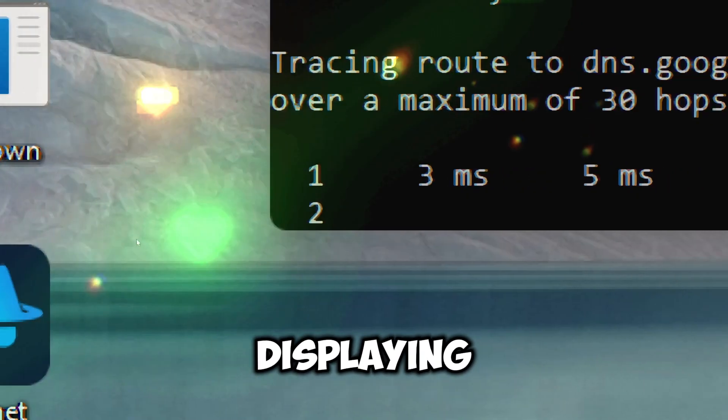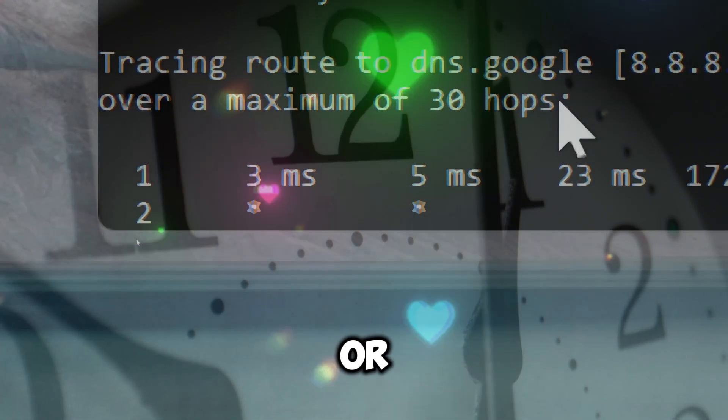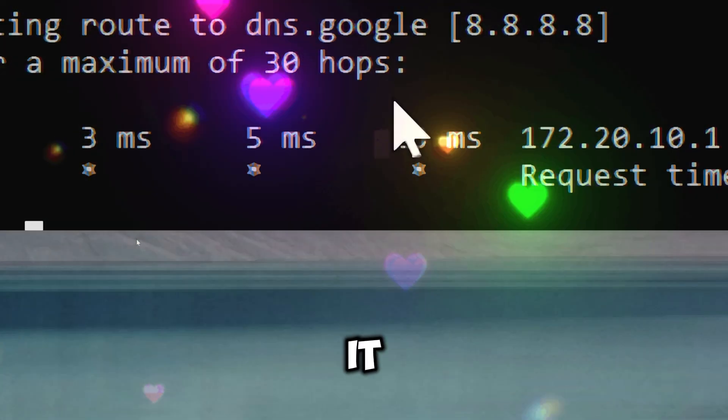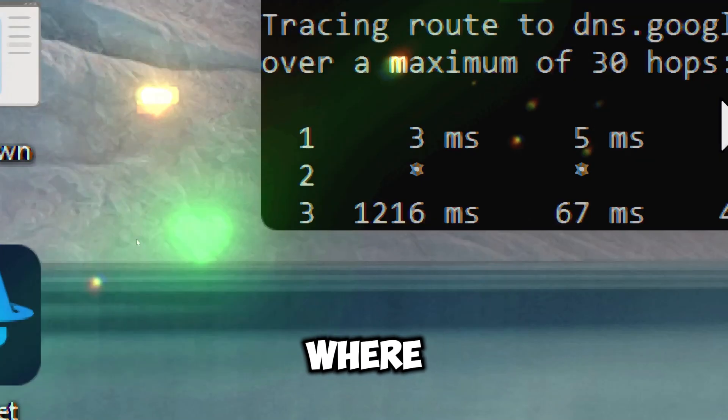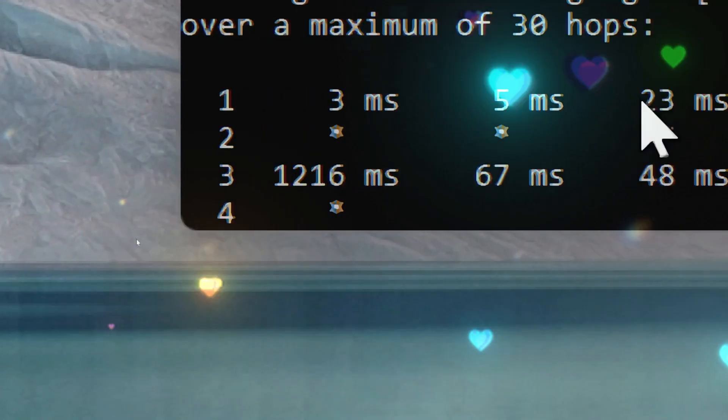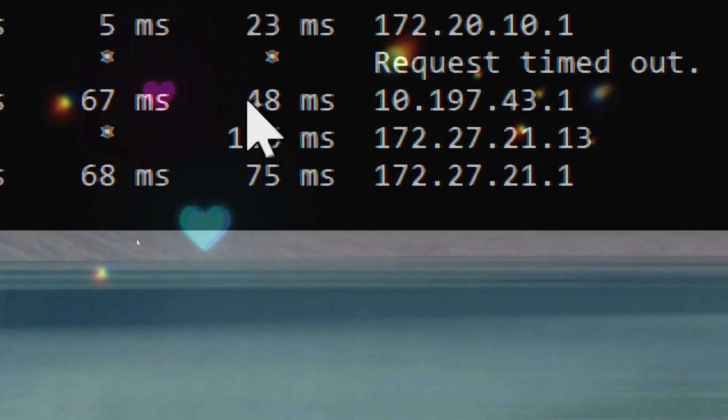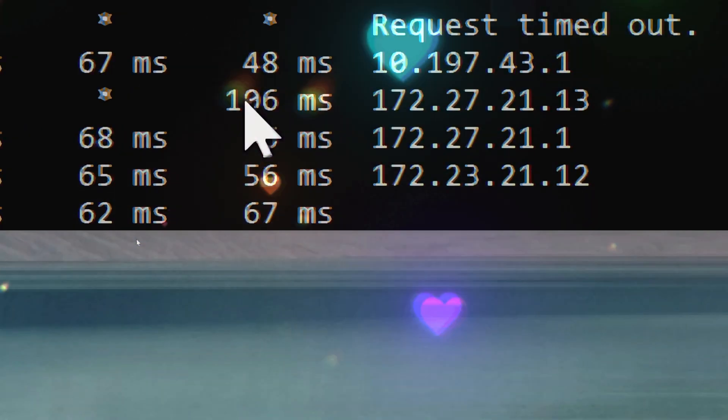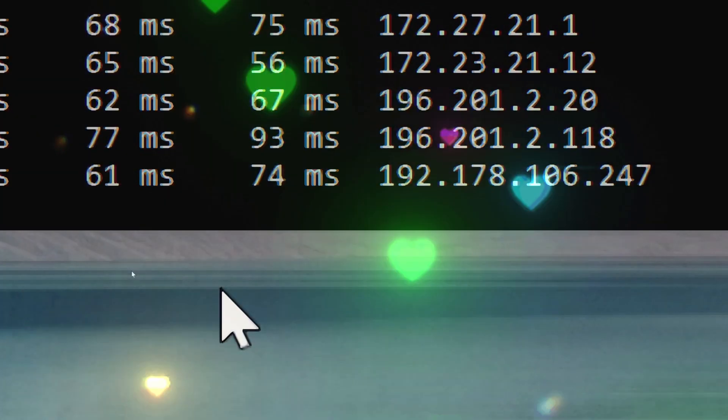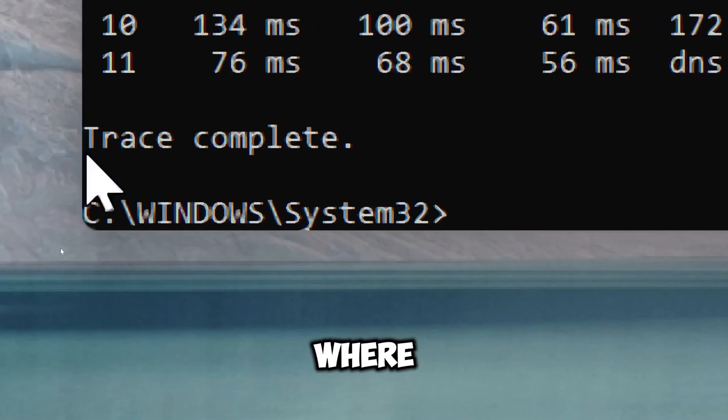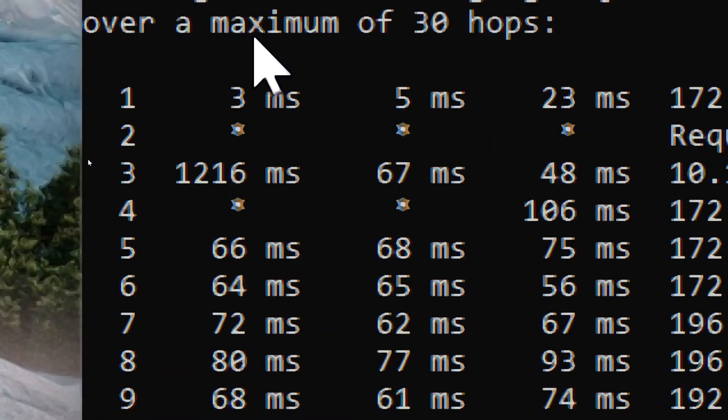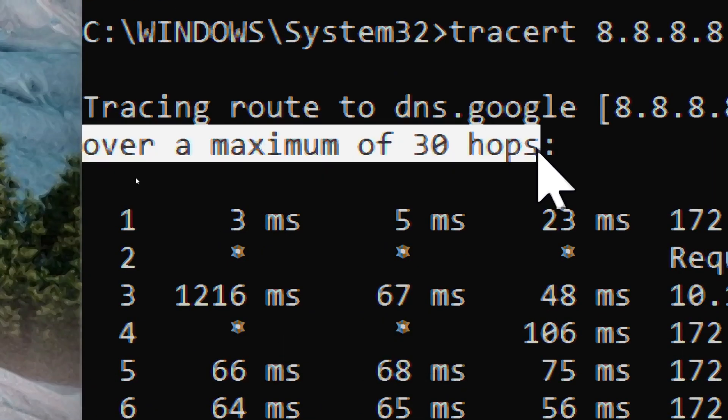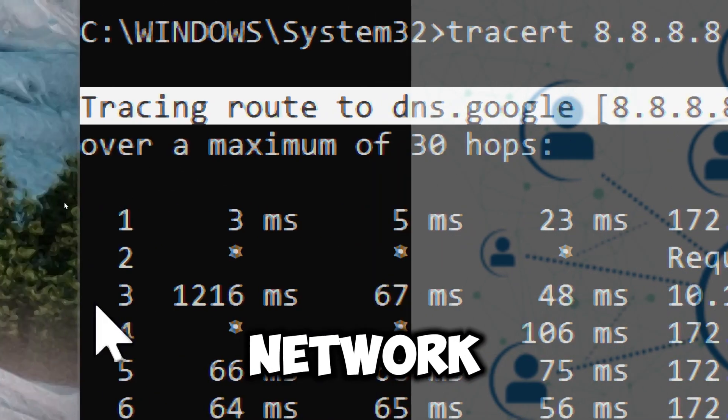This traces the route packets take to reach the server, displaying each hop. If there are delays or timeouts at certain hops, it indicates where the instability is occurring. By identifying where problems occur, you can determine whether the issue lies within the local network, the internet service provider, or an external network.